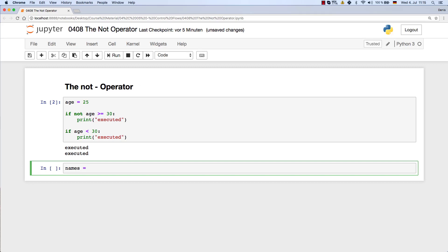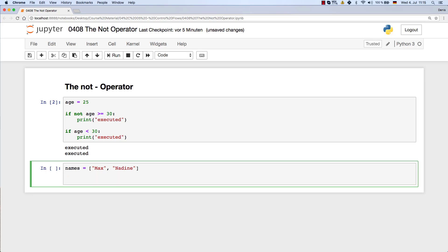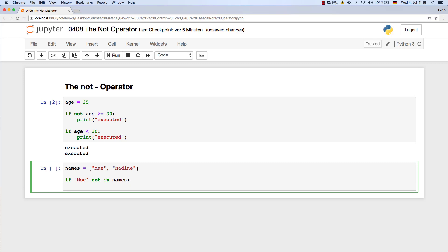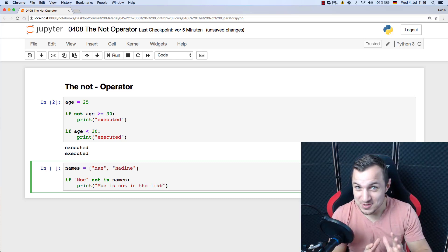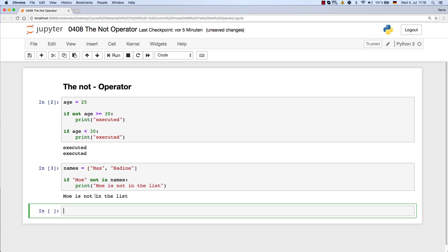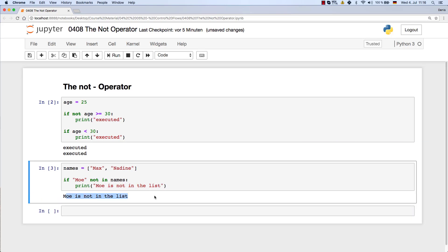And that's if we, let's say, have a little list with Max and Nadine. Now I want to check if Moritz, or let's say Mo, is not in names. So what I'm checking now is Mo not part of the names list. If that's true, then let's just say something like 'Mo is not in the list.' Hey, don't forget to subscribe and like the video. So let's print that, and as you can see or execute that, you can see Mo is not in the list.